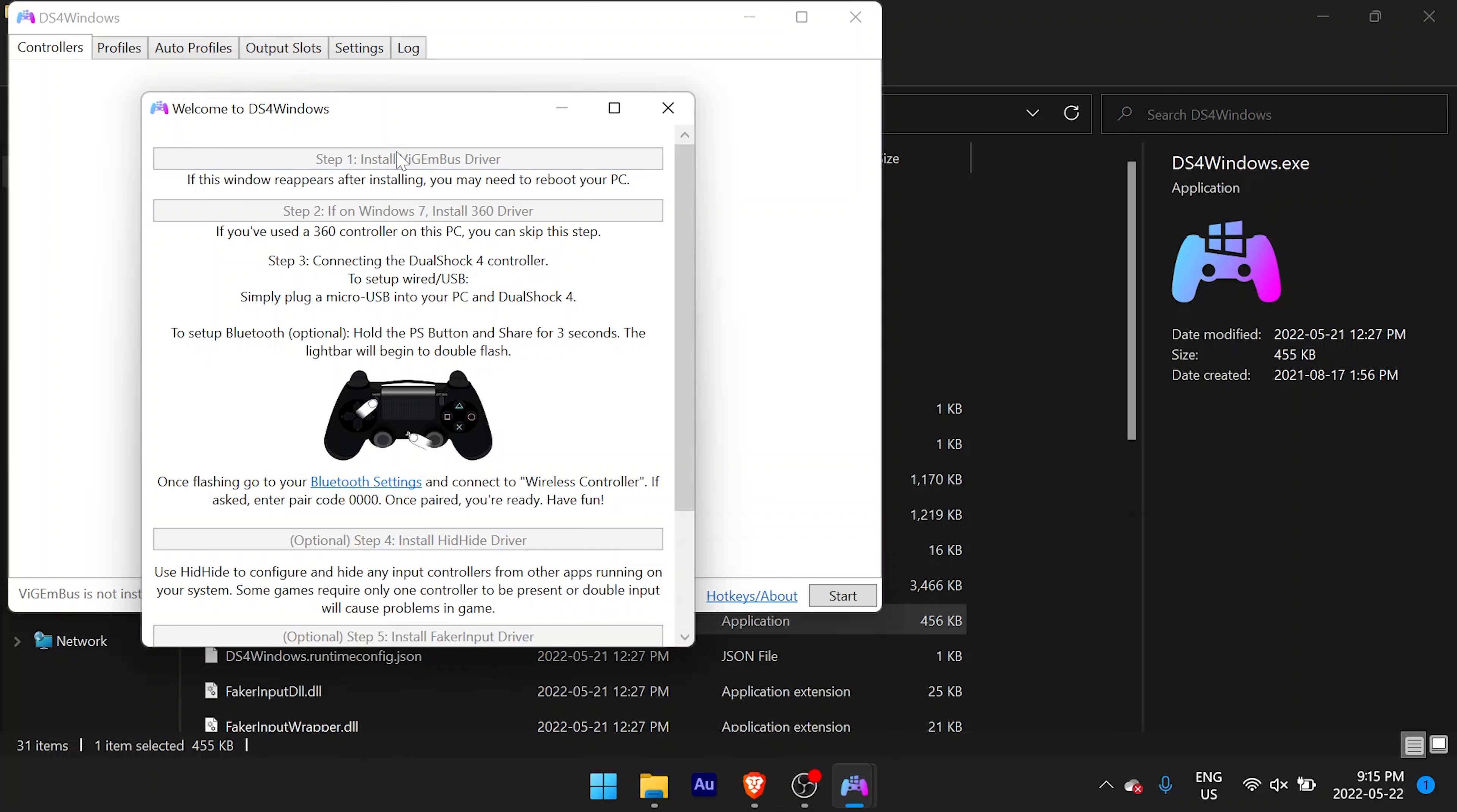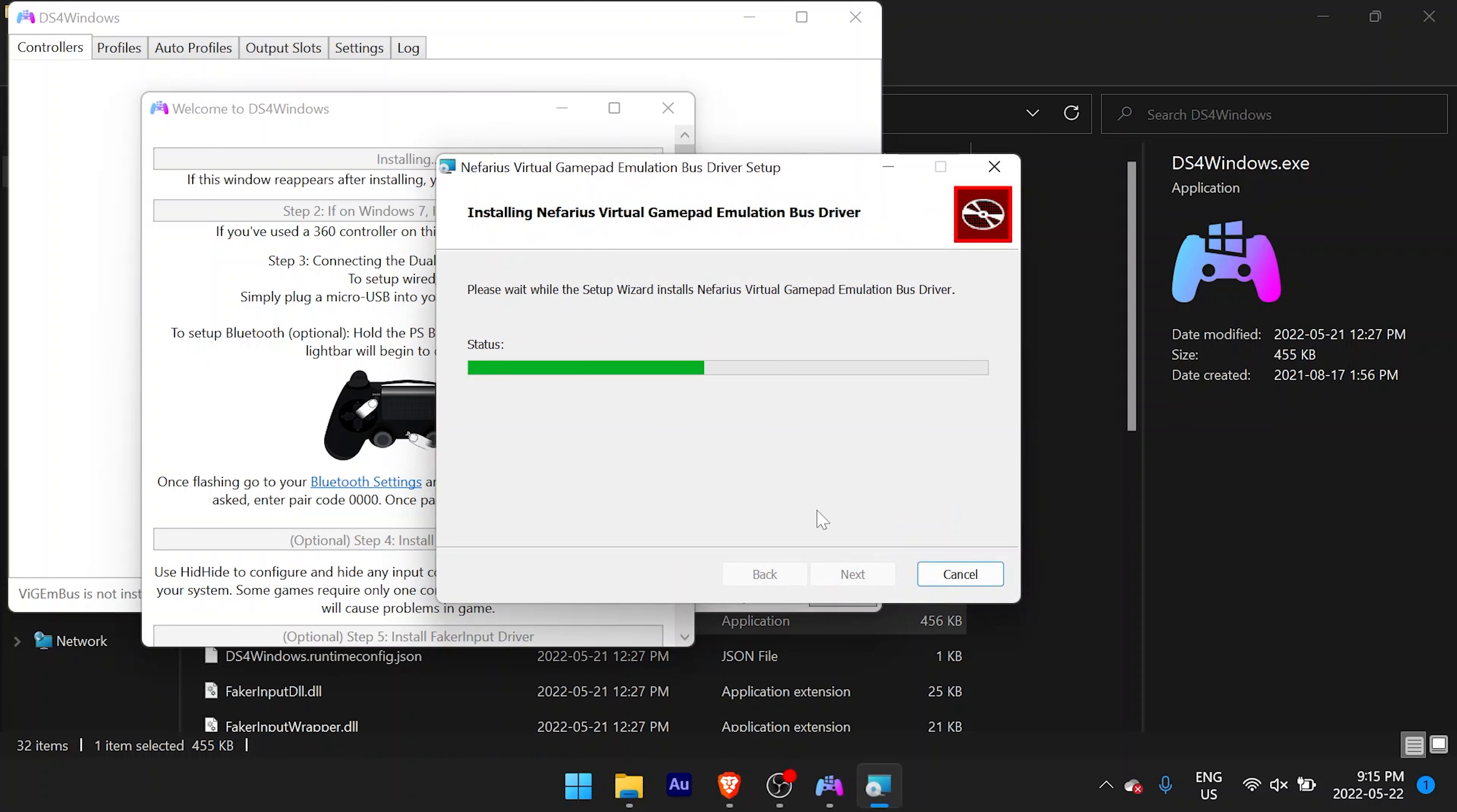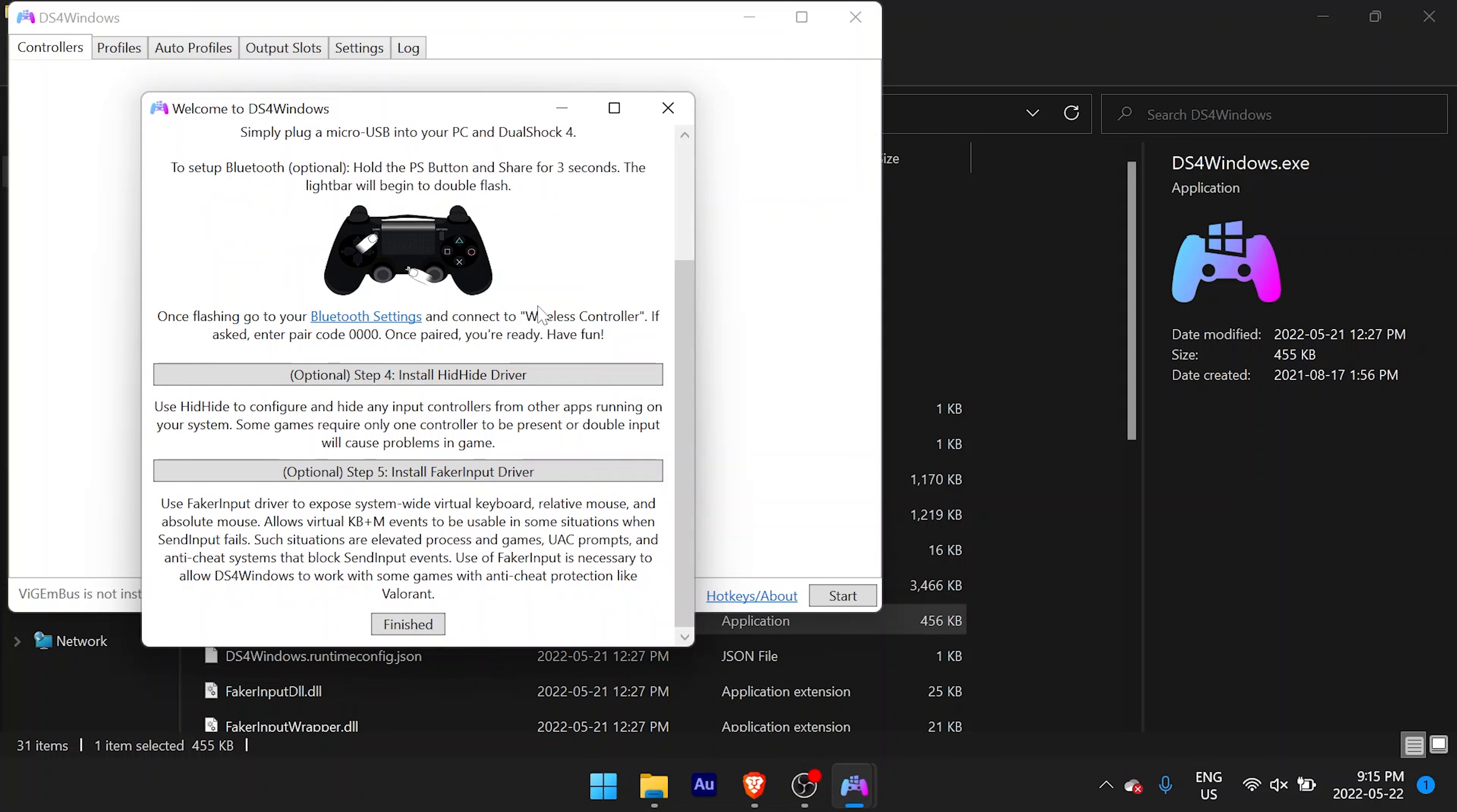This time you'll be prompted to install Vigmin Bus Driver. I have no idea how to pronounce it, but anyway, the other options in this menu are optional, but you can read through them for yourself because they might not be applicable to you. I didn't have to use them. And that's pretty much it.